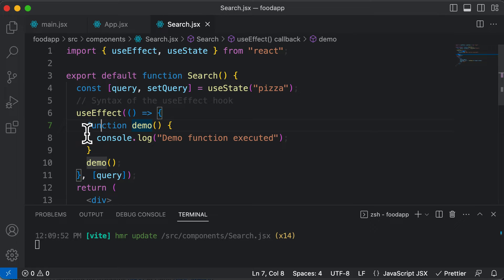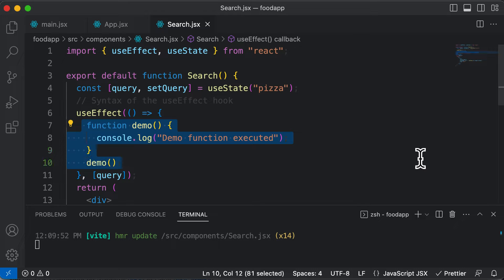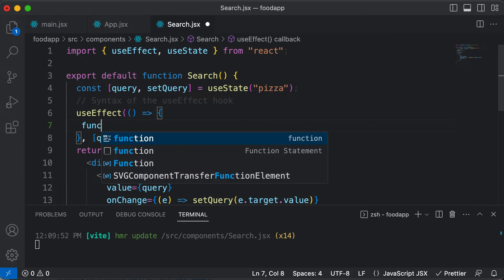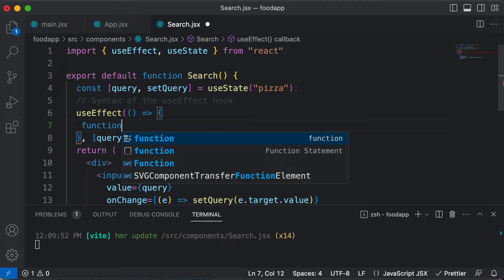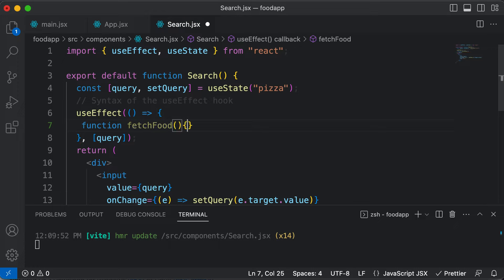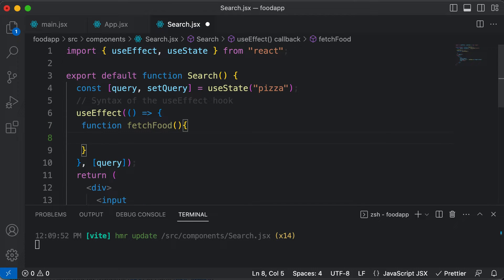In the previous lecture, we defined a function called demo inside the useEffect, which was just for demonstration. So you could get rid of that function, and instead, we could create our very own function in order to make an API call. Let's define our own function here — I'll name it fetchFood, though you could name it anything.